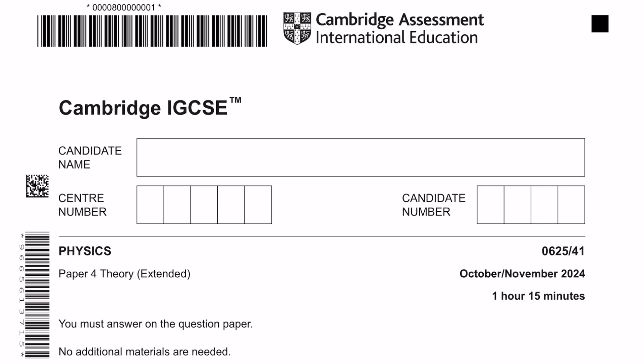Hey guys, welcome to Learn Today IGCSE. This video is a tutorial for Physics Paper 4, Variant 4.1 from October-November 2024 examinations.